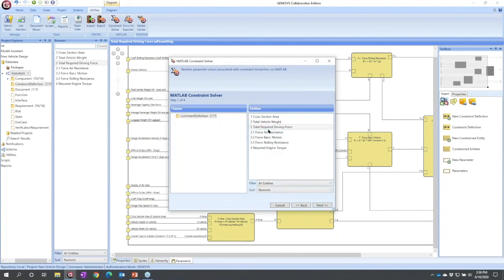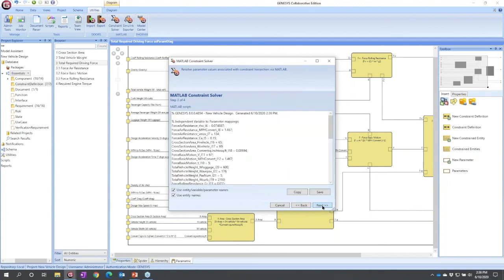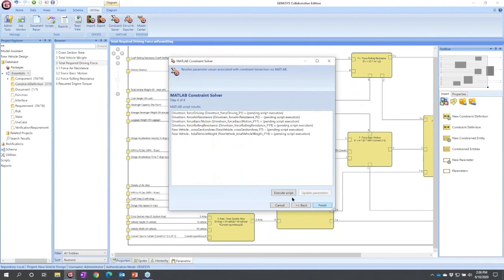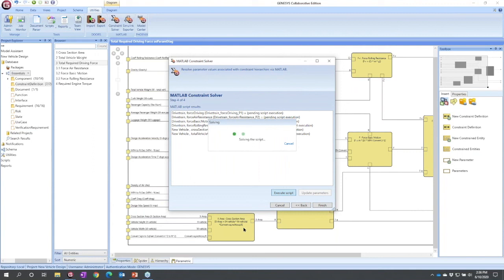It asks me which one I'm going to solve for, total driving force. It generates a Matlab script by analyzing the constraint definitions and populating all the variable values. I could copy this off, I could save it, or I can feed it directly to Matlab. I'm going to execute the script. It's going to flash up, it's going to launch Matlab for me, and it's going to run a solver in the background.